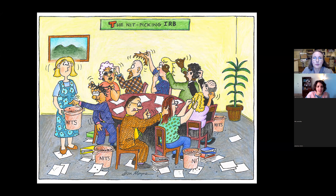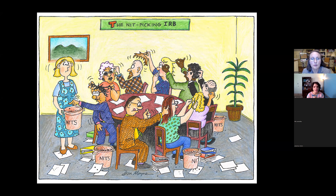Welcome everybody to Dr. Jennifer Brown's talk this morning about avoiding roadblocks for IRB approval. Dr. Brown is an associate professor of educational foundations in the Department of Teacher Education, Leadership, and Counseling. Her research interests include undergraduate retention, effective instructional strategies, mathematical anxiety, and homeschooling. Dr. Brown serves as the chair of Columbus State University's Institutional Review Board. Welcome, Dr. Brown, and thank you for doing this.